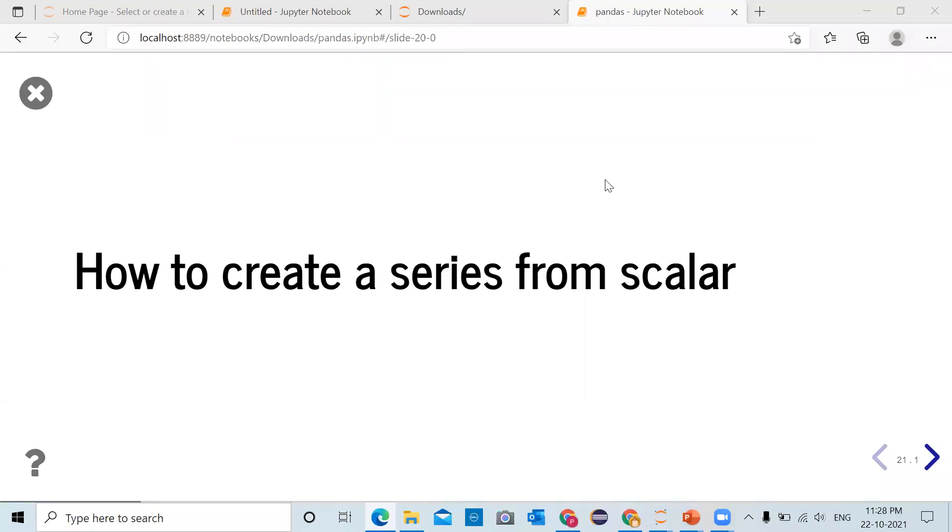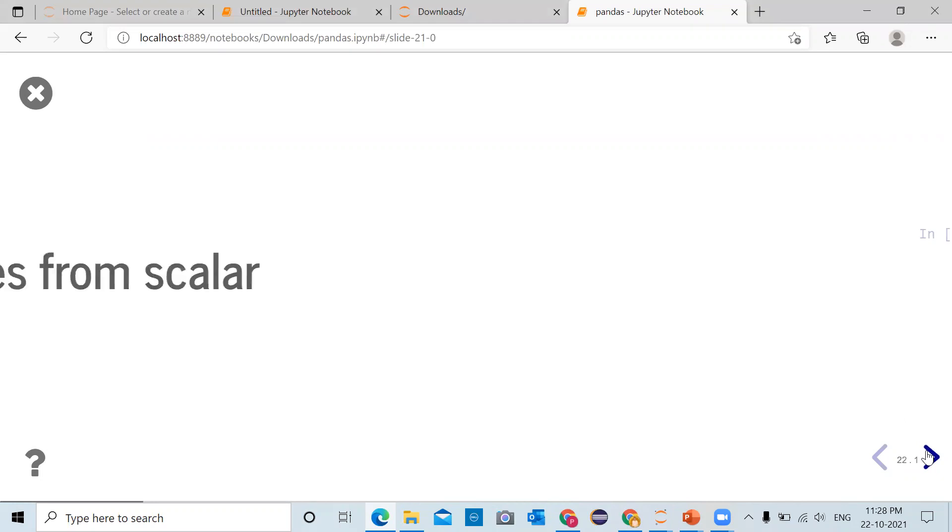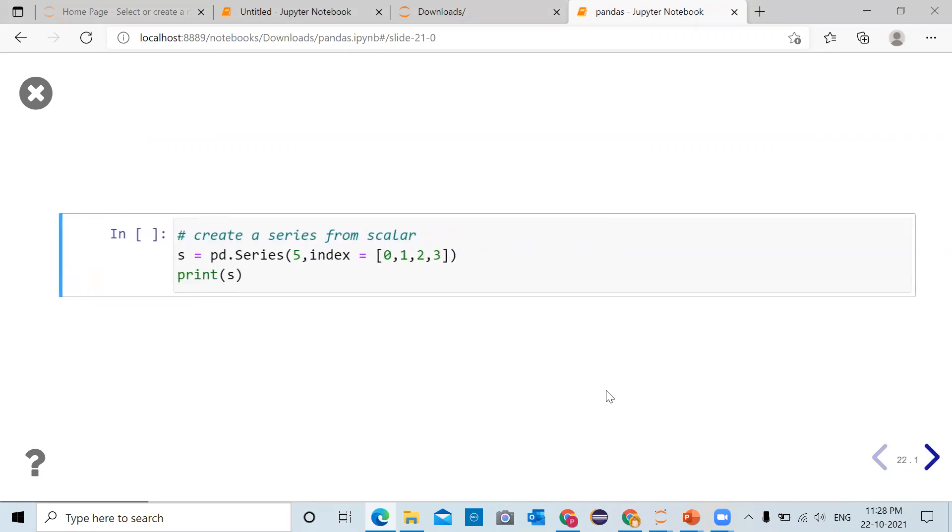Hello internet, Paragdavan here. In this video we will see how to create a panda series from a scalar. We have already imported pandas as pd and numpy as np.